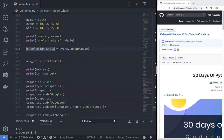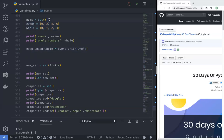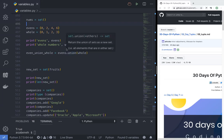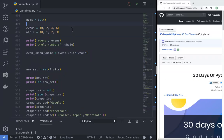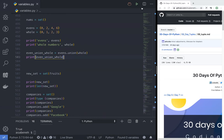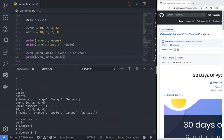The variable name is just up to you. How many elements are we going to have in the union? I think it's seven — we have four here and three here, yes, seven. So let's see: print evens union whole.